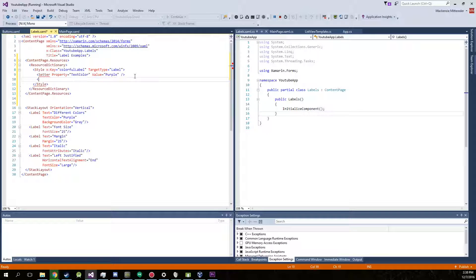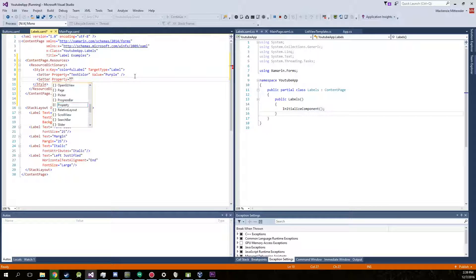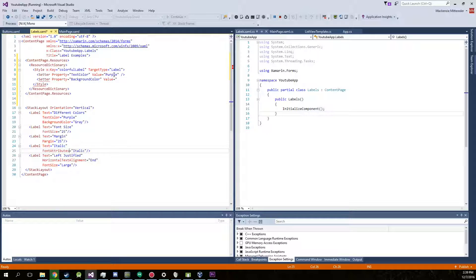And then we're going to create another setter with a property, not progress bar. The background color with the value of gray.